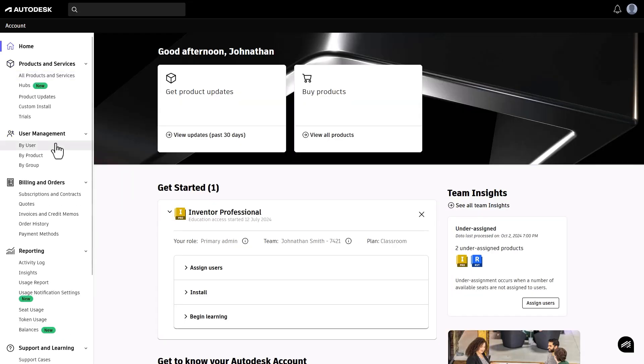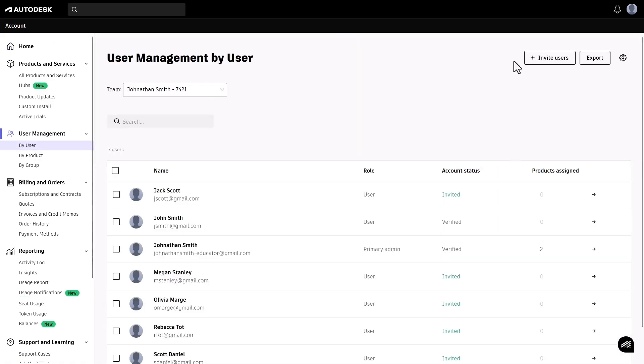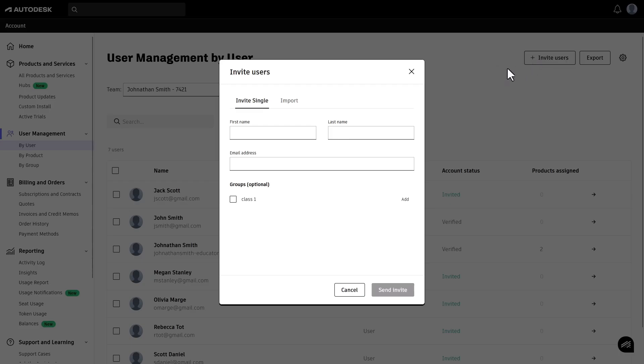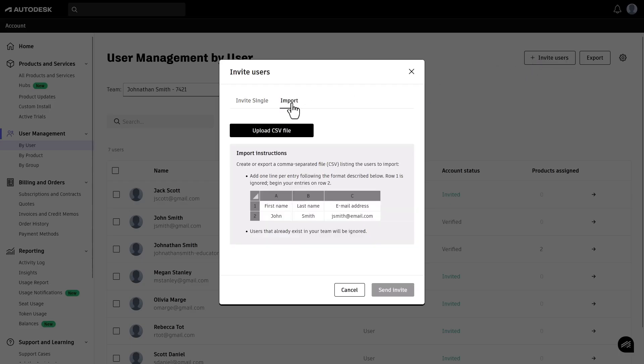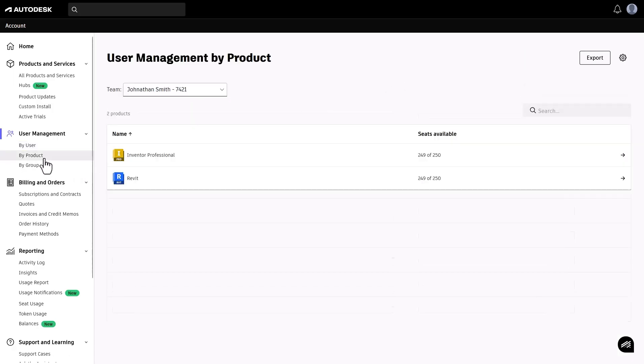In Autodesk Account, under User Management, you can add your students individually or in bulk by uploading a CSV file. After you've done that, you can give your students access to products by product or by group.